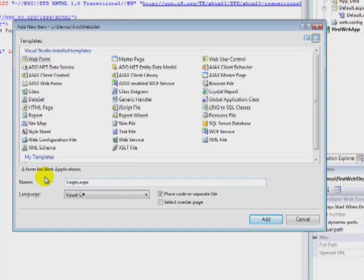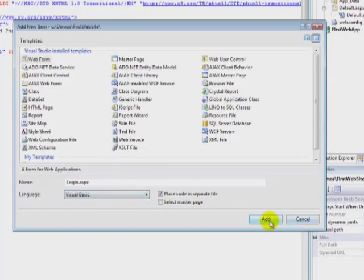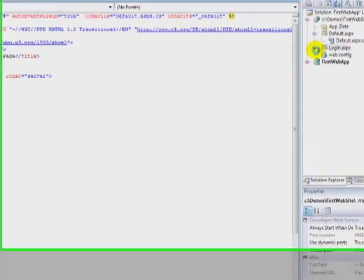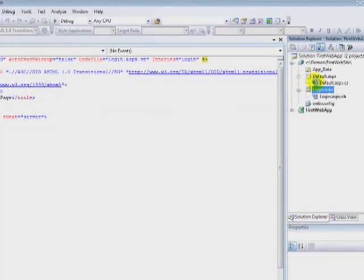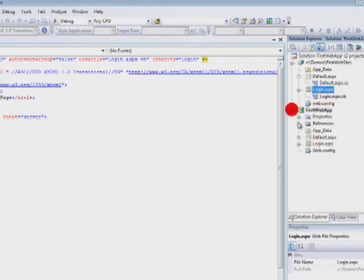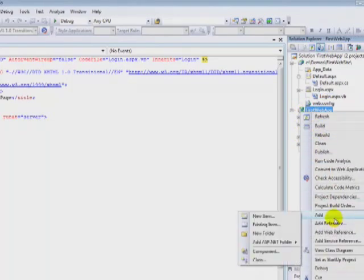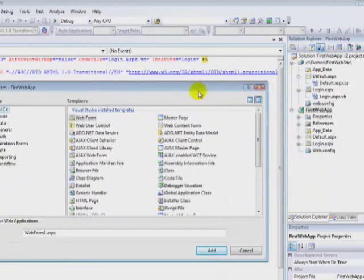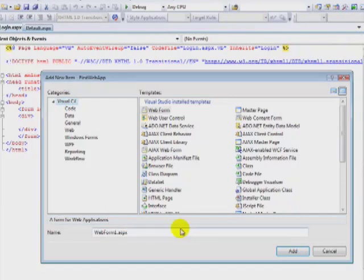One difference here is instead of Visual C Sharp, I can actually choose Visual Basic as the language. So we'll click Add. And you'll notice that my default.aspx has a C Sharp file and my Login.aspx has a VB file as the code behind it. If I tried to add a new item under my web application, notice there is no option to choose Visual Basic. The only option that I have is Visual C Sharp.